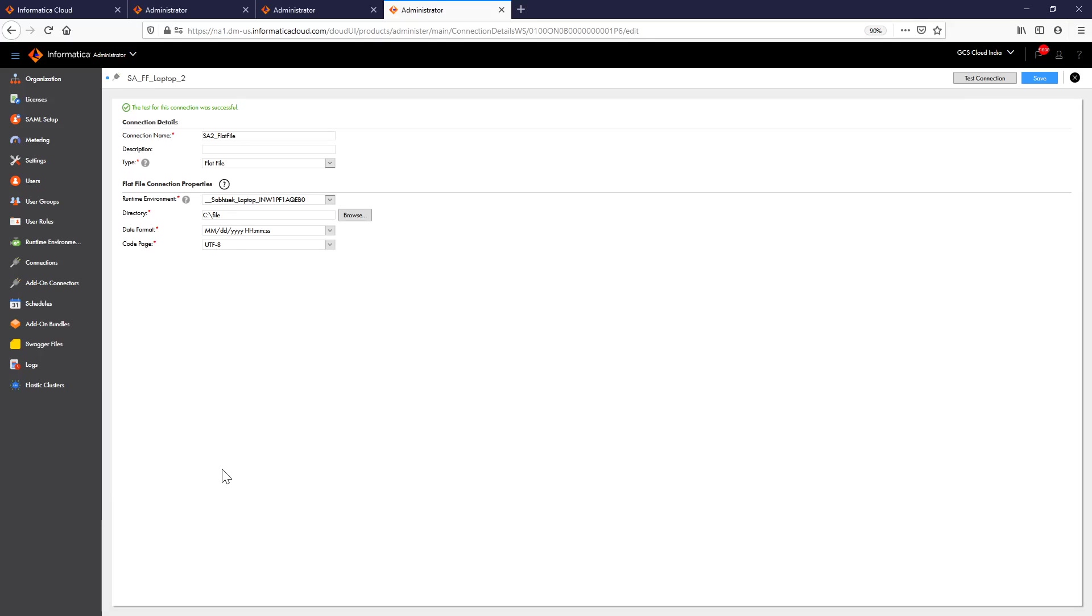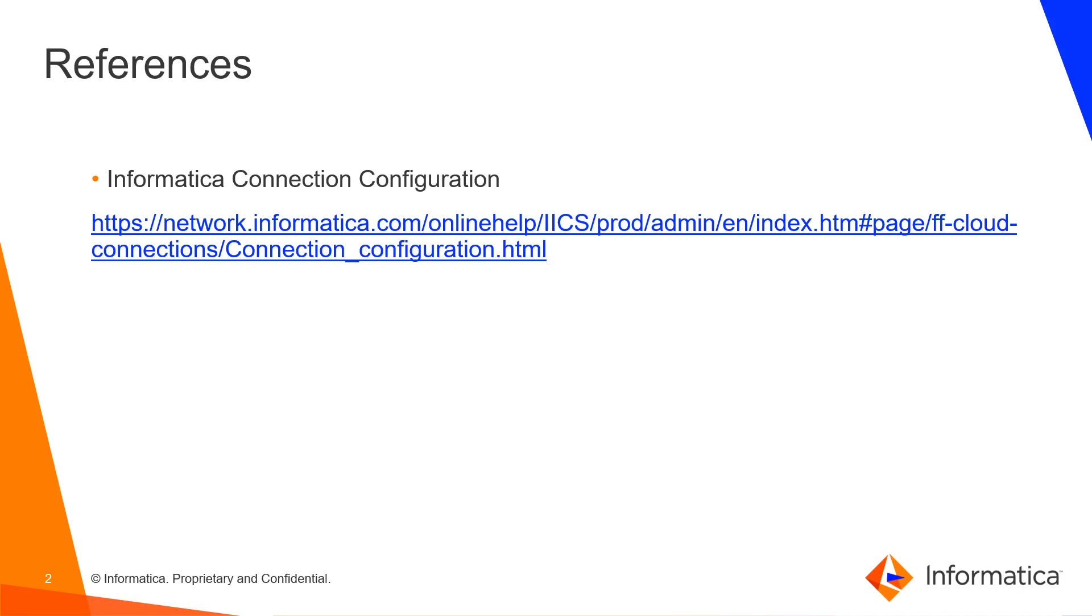Now you can go ahead and save the connection. This is how you can create a connection in IICS. For more details, you can follow the Informatica Connection Configuration documentation.